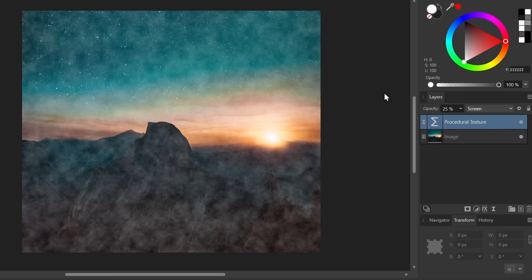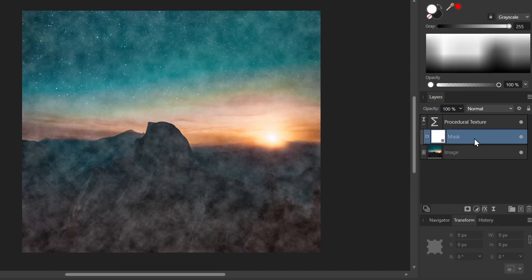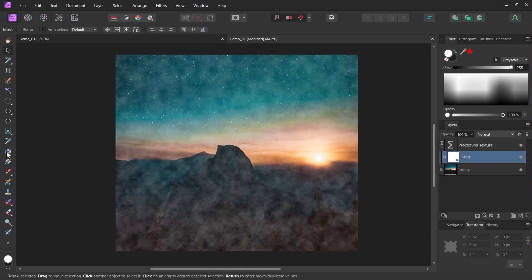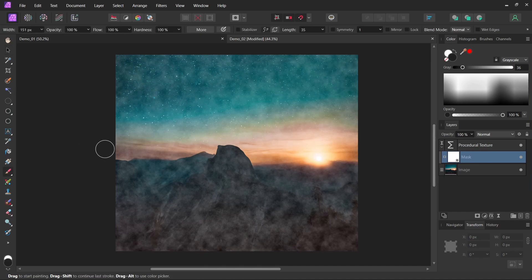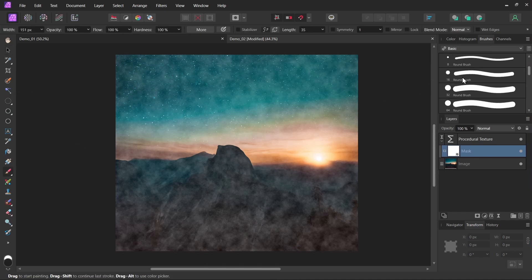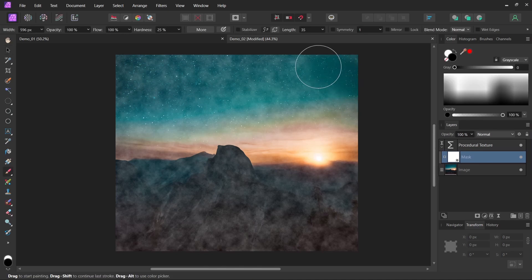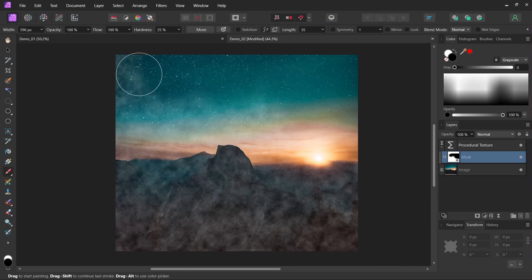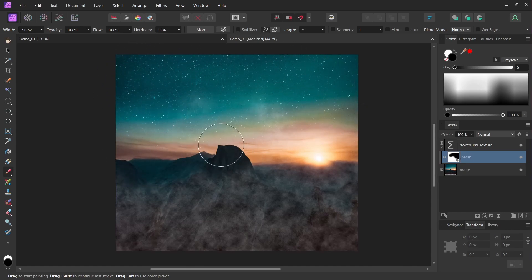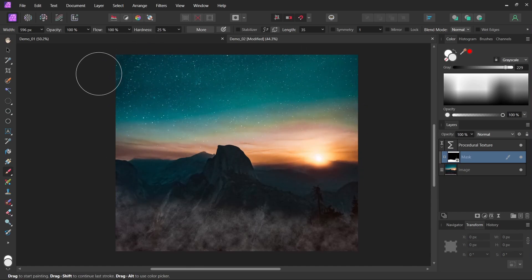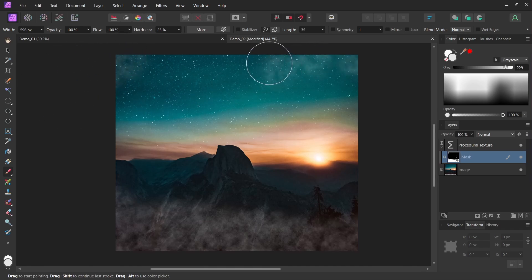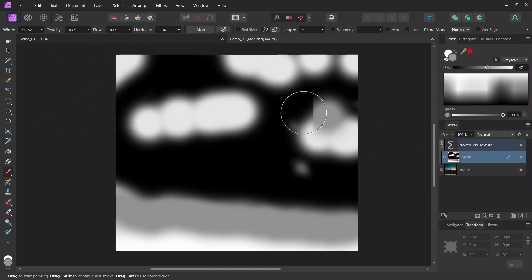You can see we have a mask there, so I'll select my brush, let's use something soft. On my mask I can paint out part of my fog. Maybe I just want fog to be down in the bottom, maybe want a little bit in the night sky here, some clouds. So this is what my mask looks like.